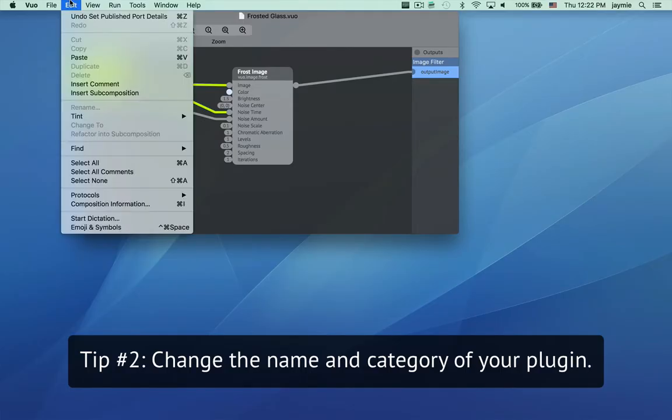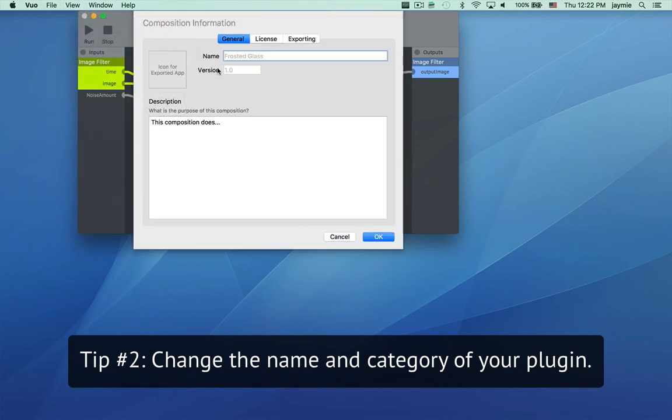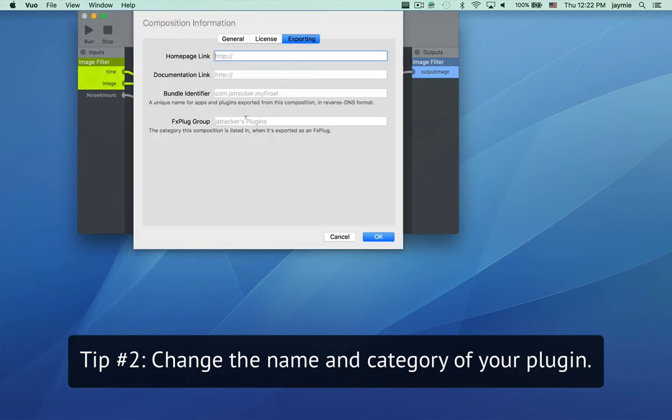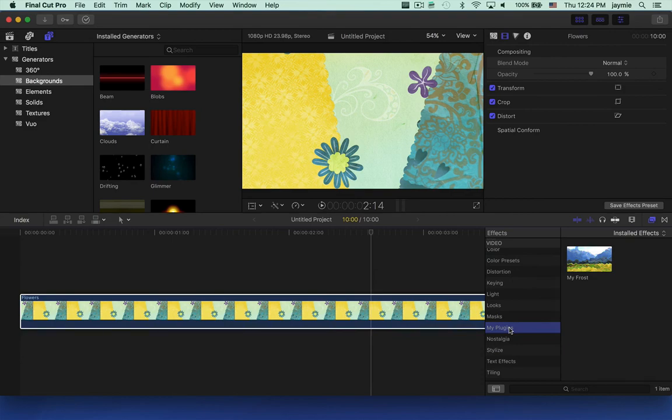You can change the name and category of the plugin by editing the composition information. After re-exporting, here it is under the new category.